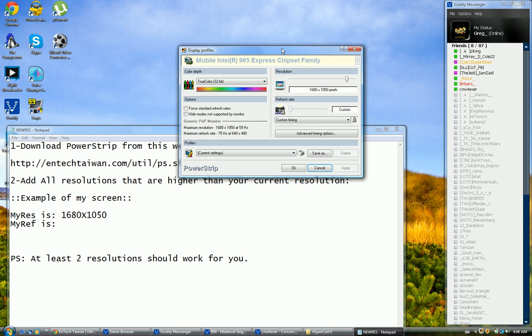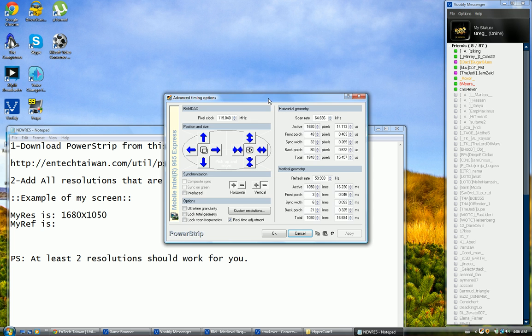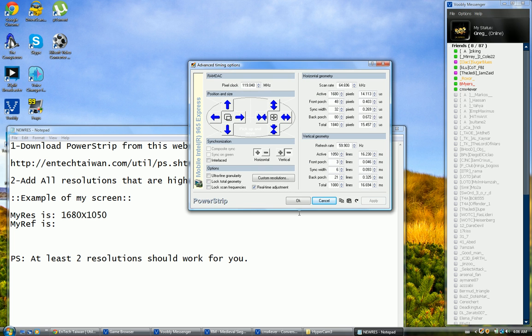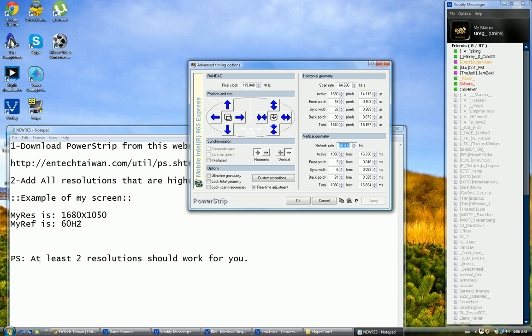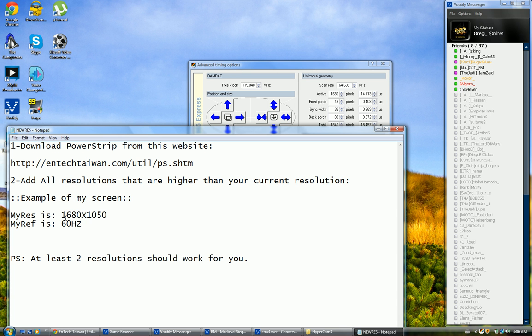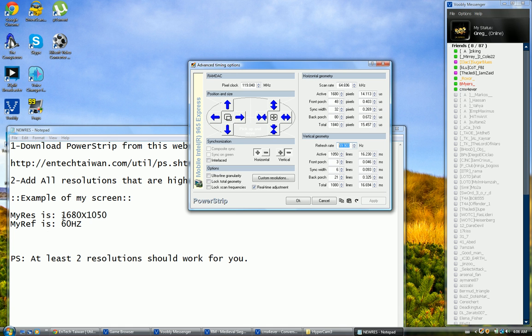Now I click advanced timing options. Before we click custom resolutions, I need to head over to vertical geometry and go to refresh rate. Refresh rate, as you can see here, I have 59, which is basically 60 Hertz. So I need you to take this into consideration: 60 Hertz and my screen is 1680 x 1050. It's very important, you will know why. Now you're ready to go, click custom resolutions. Your screen again might flash but it's okay.